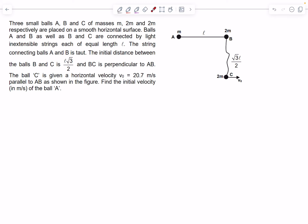Hello everyone, welcome back. Today we'll take up three problems from mechanics. The first question is from AITS. We have three balls A, B and C whose masses are given, respectively placed on a smooth horizontal surface. The entire motion is taking place in the horizontal plane, which basically means gravity is into the plane. The balls A and B, as well as B and C, are connected by light inextensible strings each of length small l.